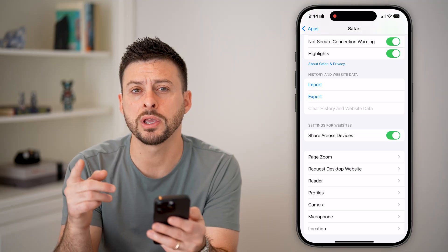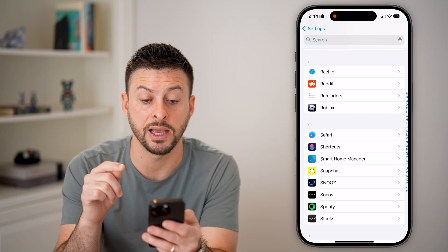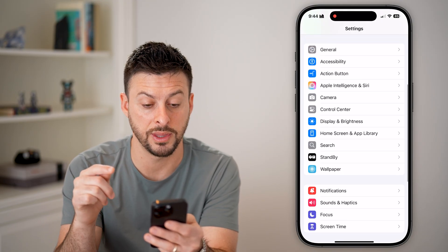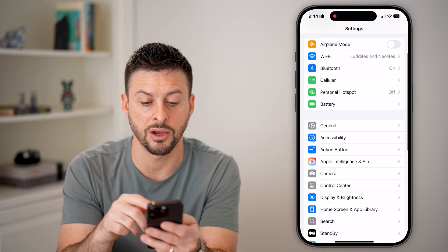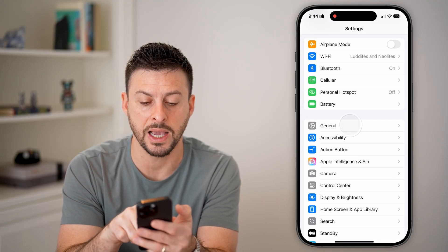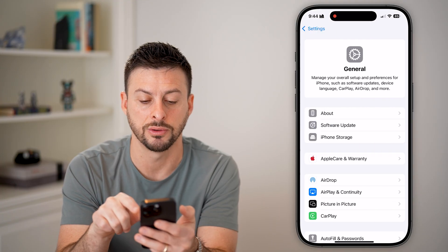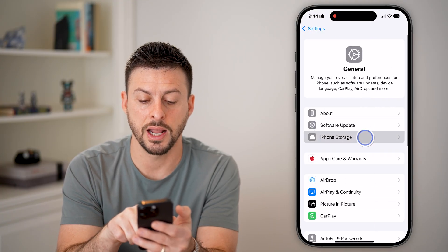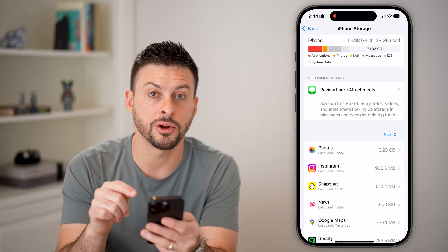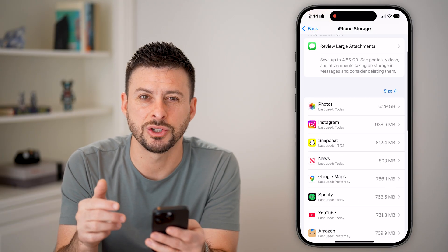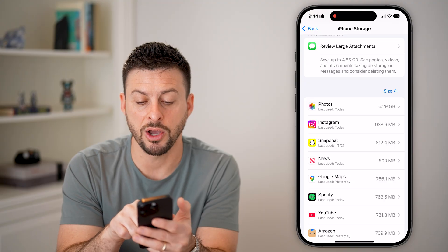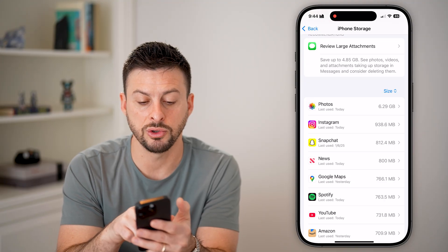Keep in mind, apps also have cache that are storing data on your phone. We can go back and hit General and then iPhone Storage. From here, we can essentially remove all of that cache just by offloading the app.